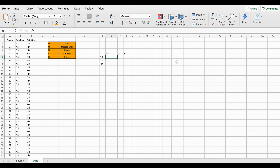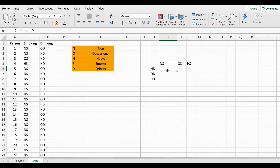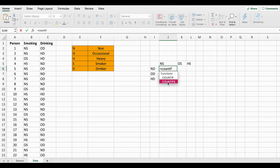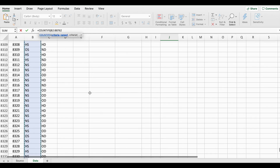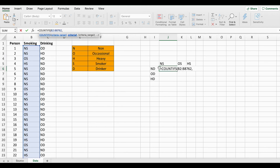In this column we're going to put all the possible choices for the drinking variable. Now in this box we're going to put together our COUNTIFS function — in Excel all functions start with an equal sign. The first thing you need to put is your criteria range, which is your first dataset. Then we specify our criteria: since I selected the smoking category, I'm going to select the first possible choice, NS.